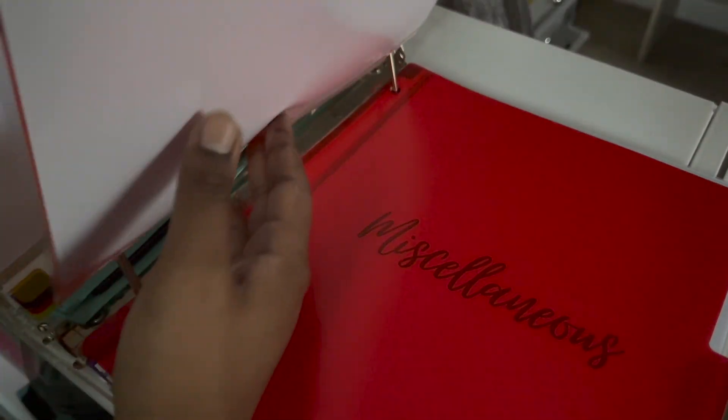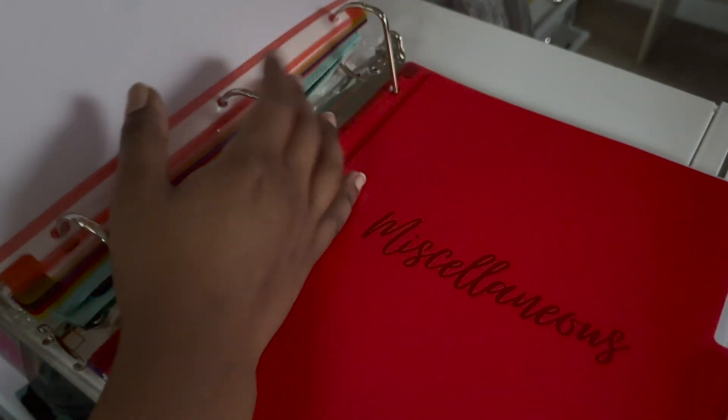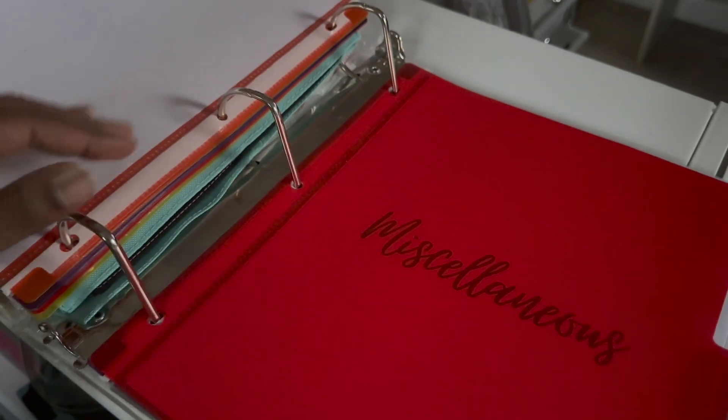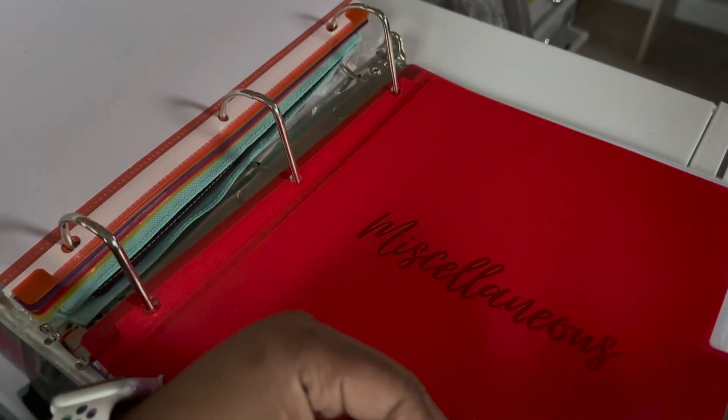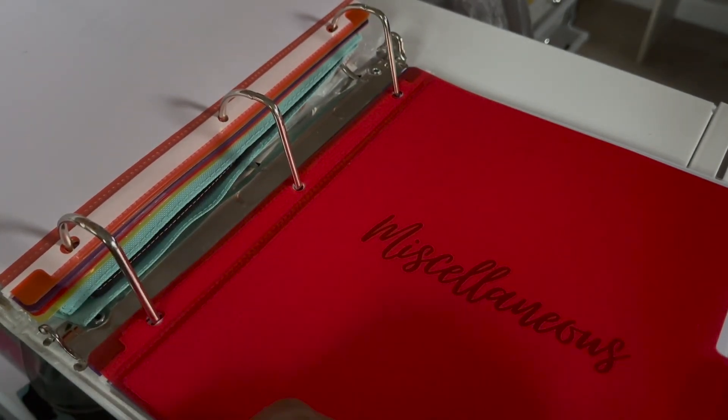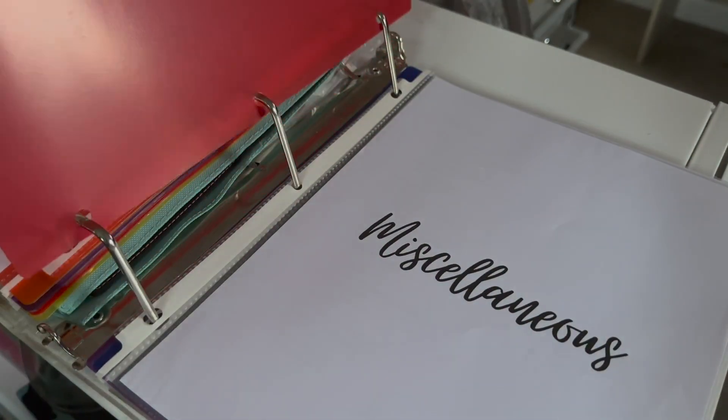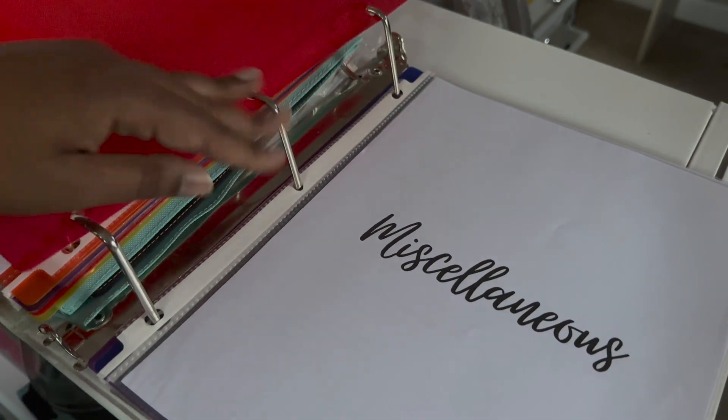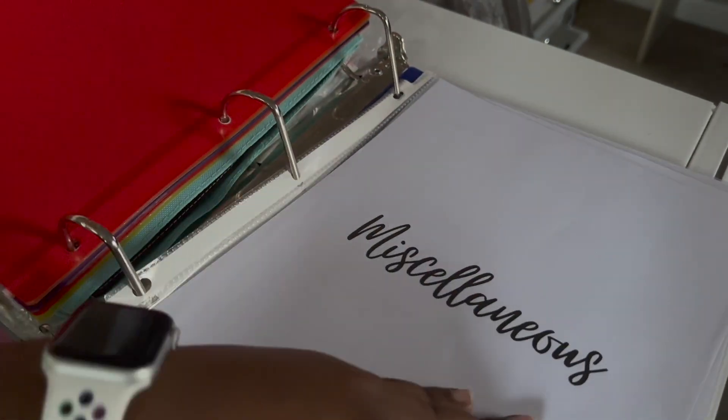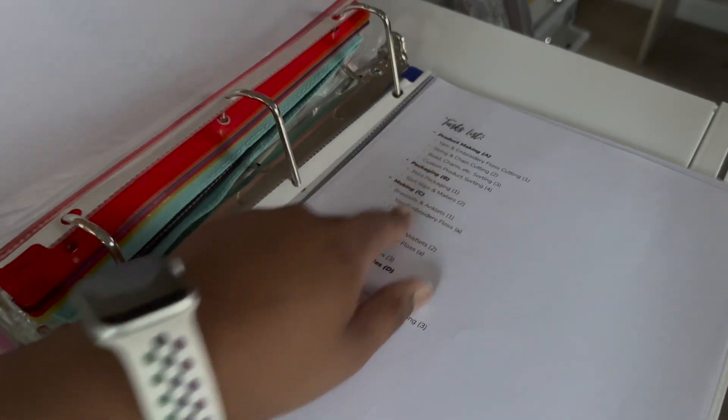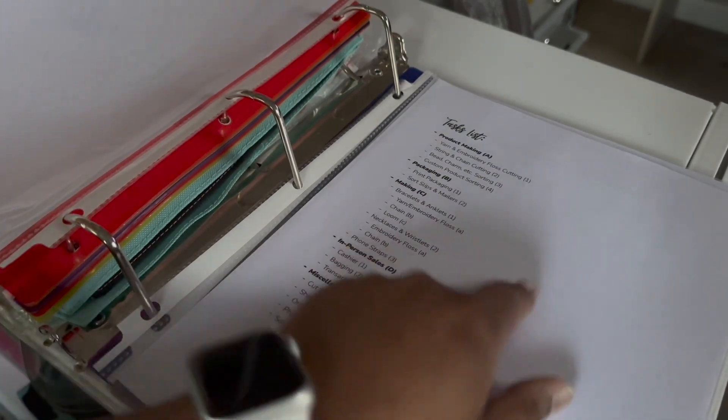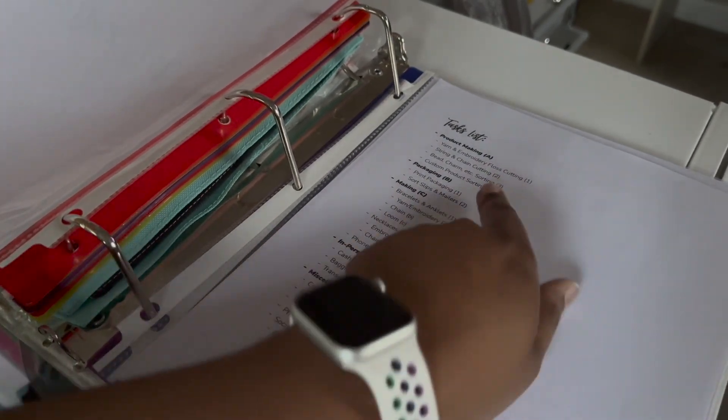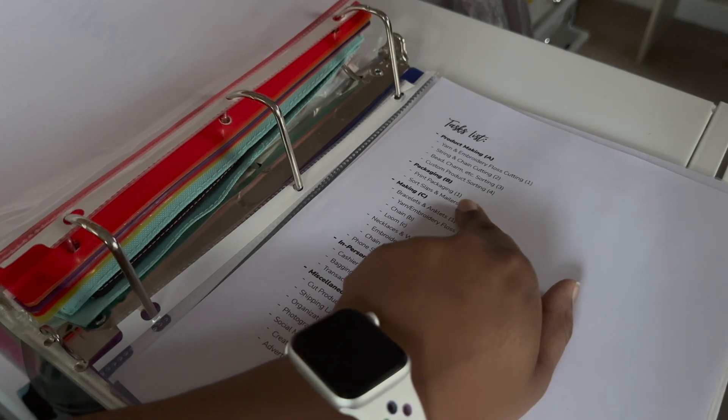So that will include any inventory, income expenses, all of that. And then this will be miscellaneous. So anything that doesn't fit in the before sections. So one example would be my task list. So my current task list, and I just updated about two weeks ago. Product making, packaging, making, in-person sales. Miscellaneous.